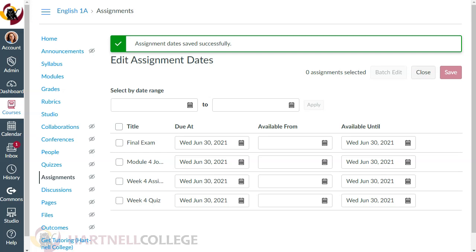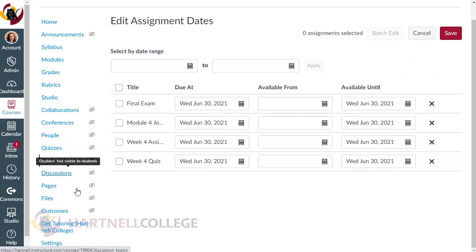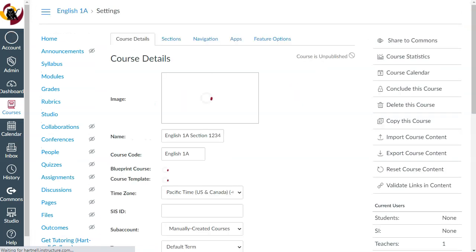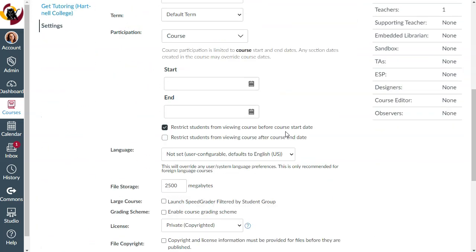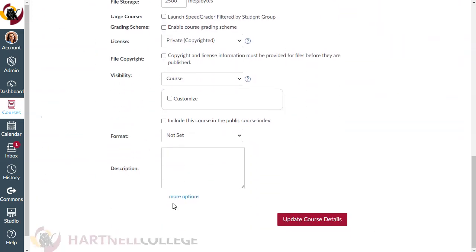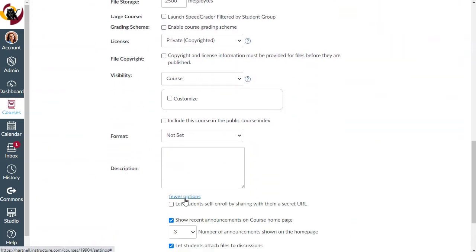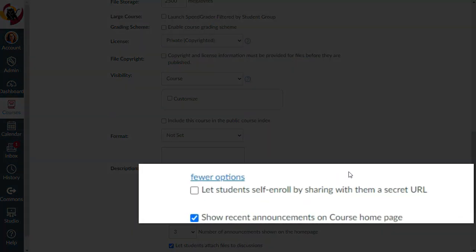To do this, click on Settings. Then scroll all the way to the bottom and click on Options to expand our Advanced Options. Select the option that says Let students self-enroll by sharing with them a secret URL.